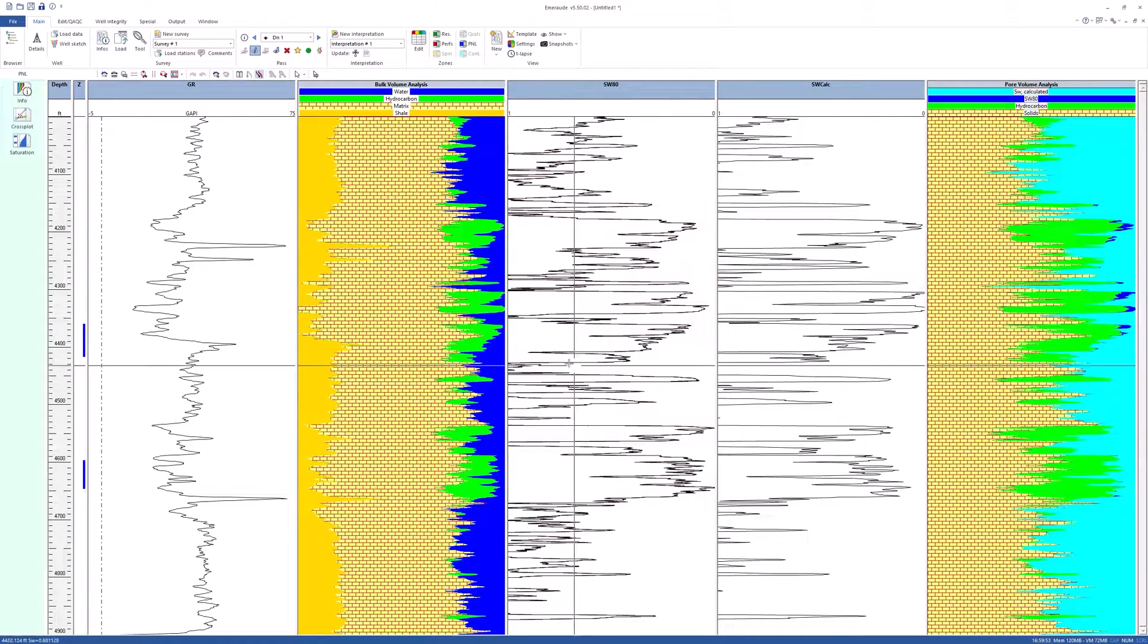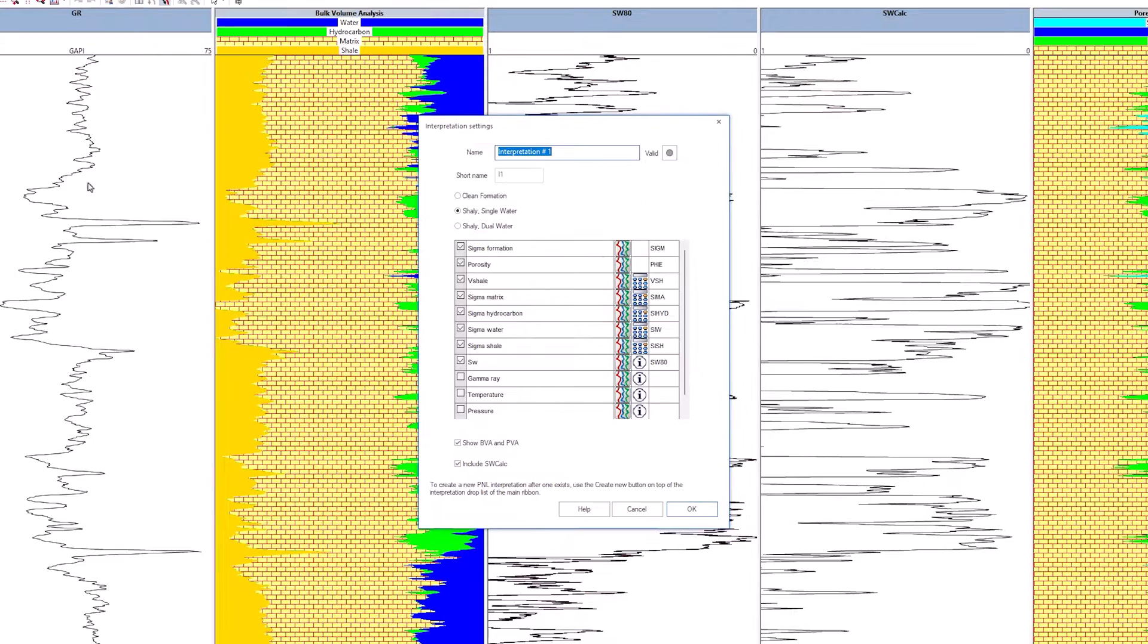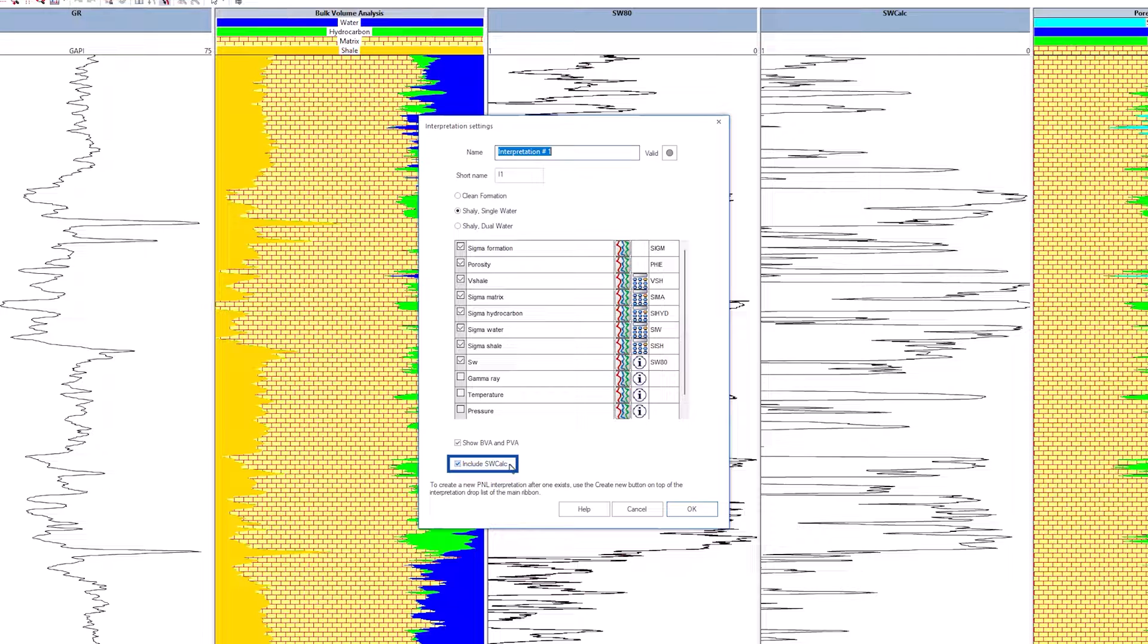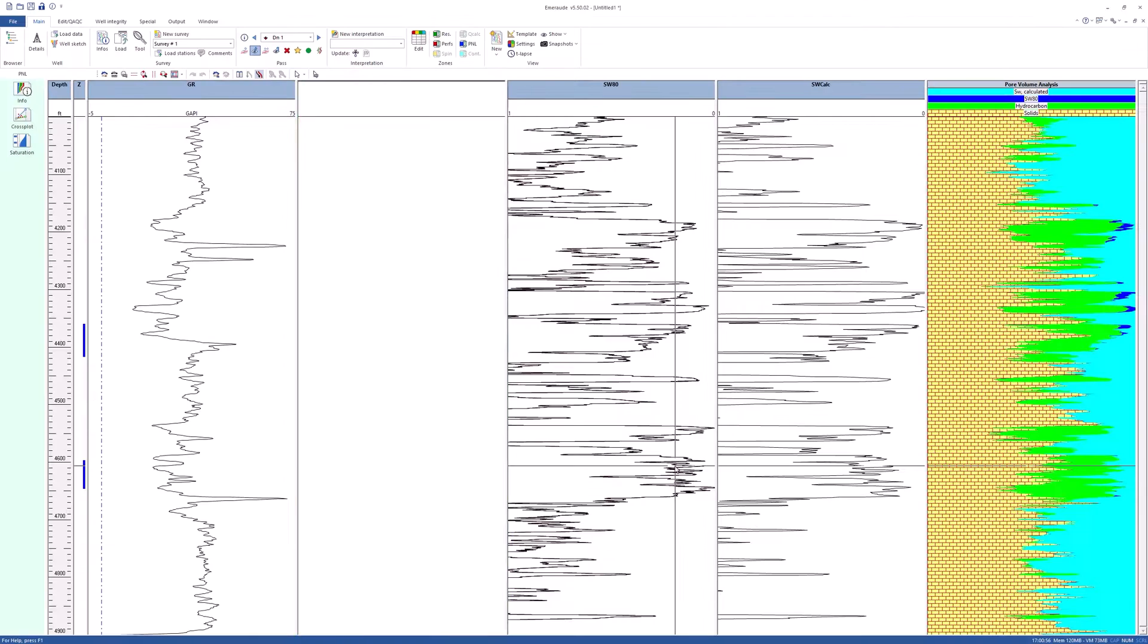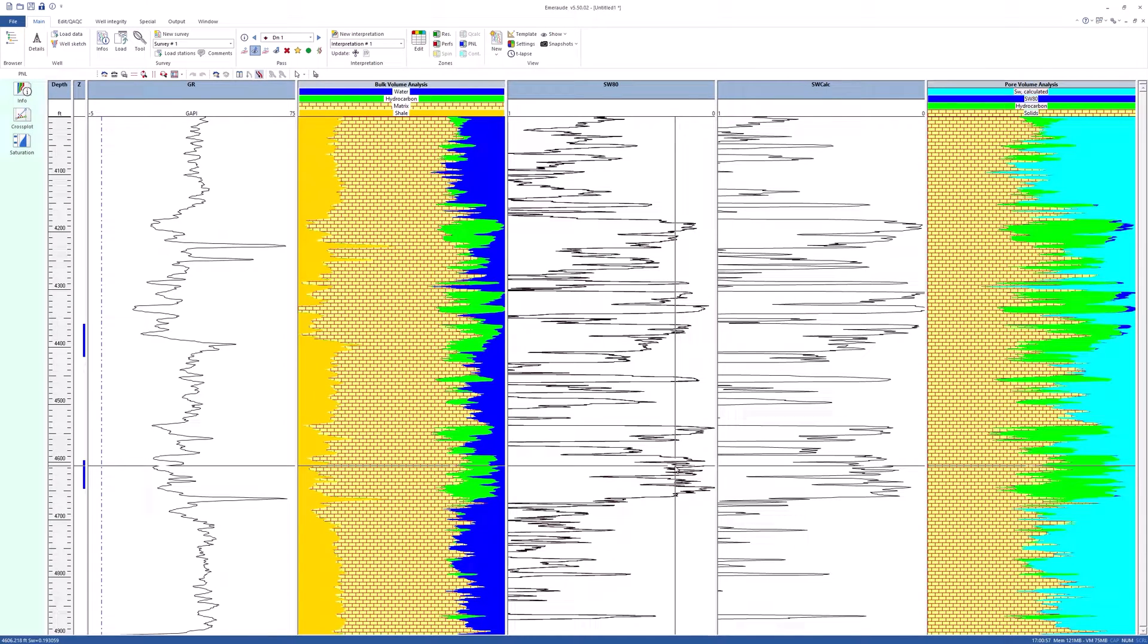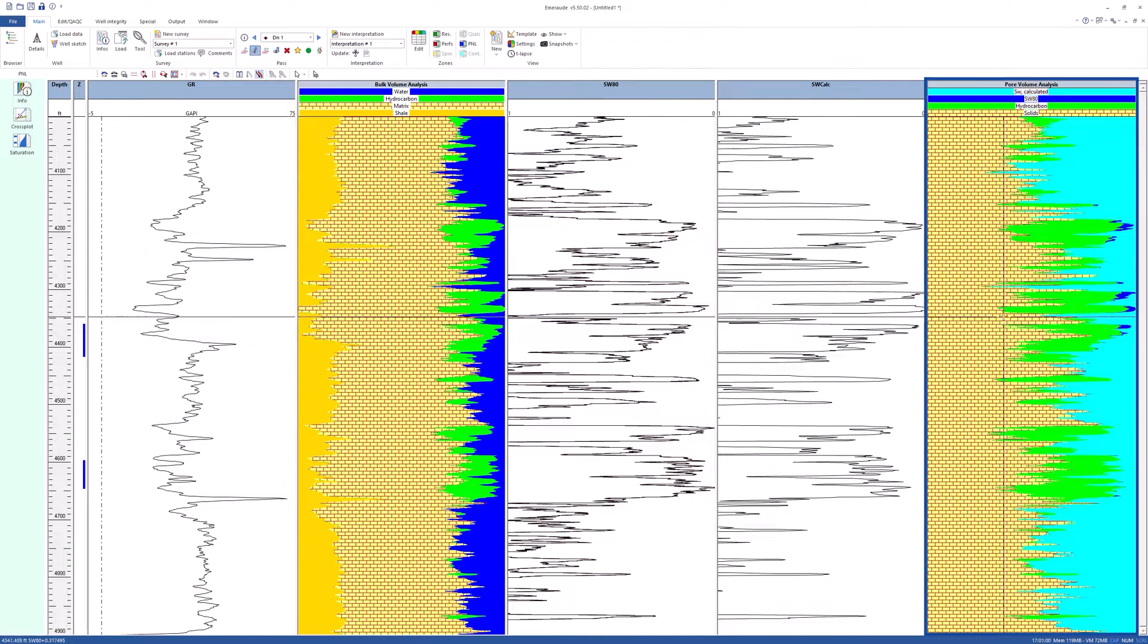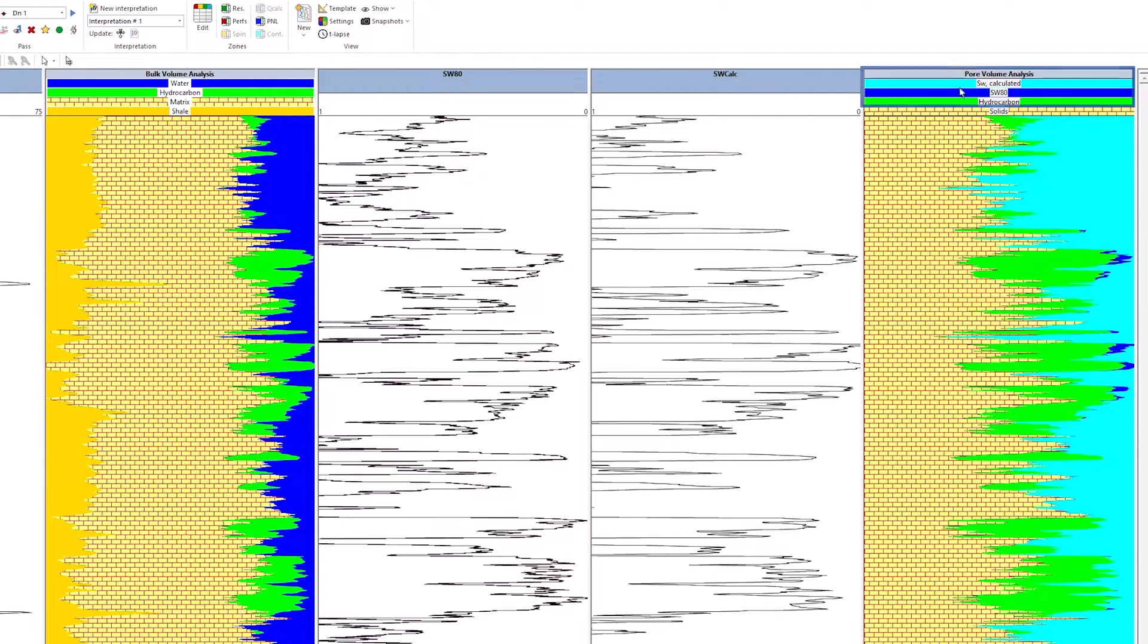The include SWcalc box in the interpretation settings was previously checked, and although SWcalc does not appear in the time-lapse dialog nor in the time-lapse node, it will automatically show in the PVA view and will be considered as the most recent saturation. Once the dialog box is closed, the PVA view will display BVW curves corresponding to the two saturation profiles, SW80 and SWcalc.